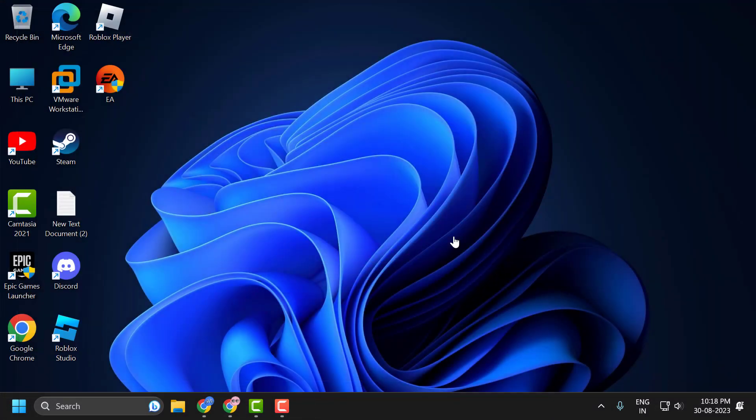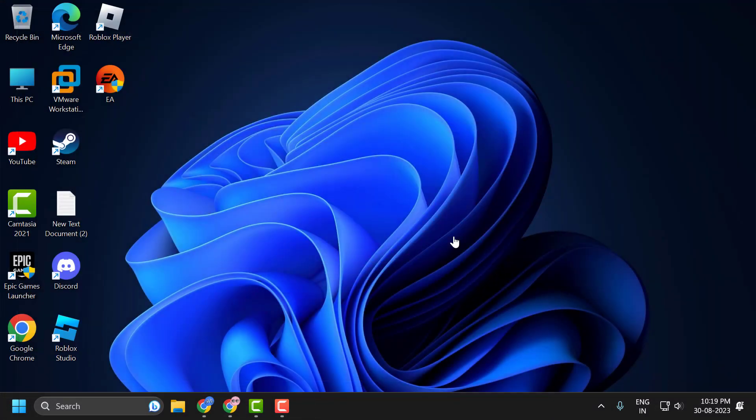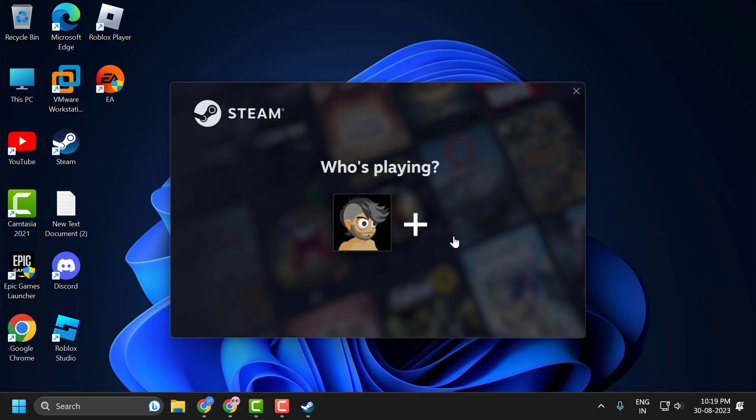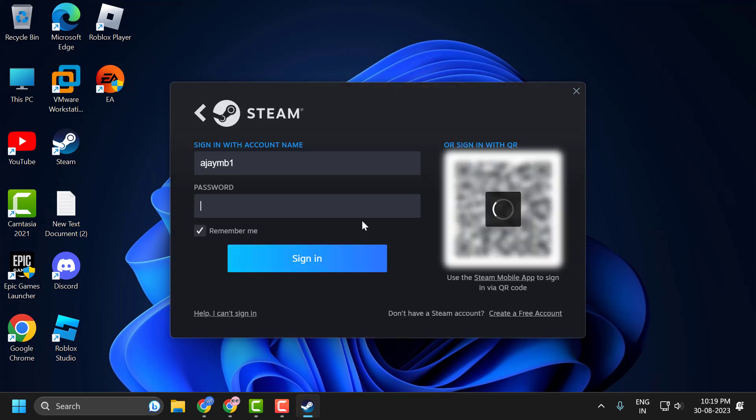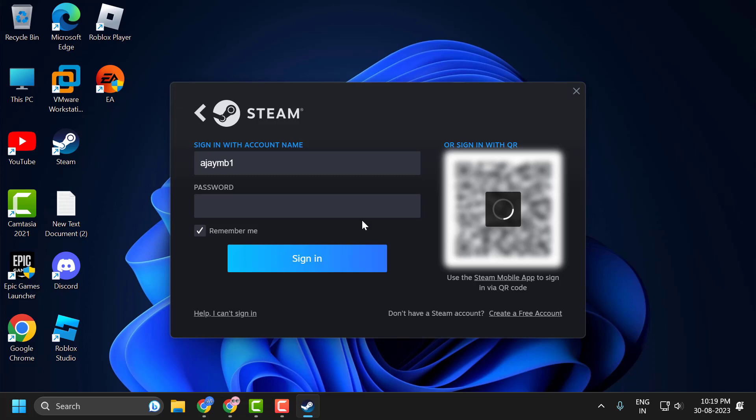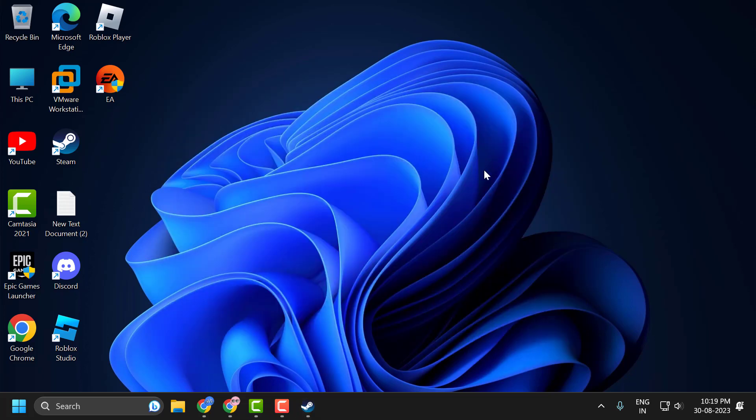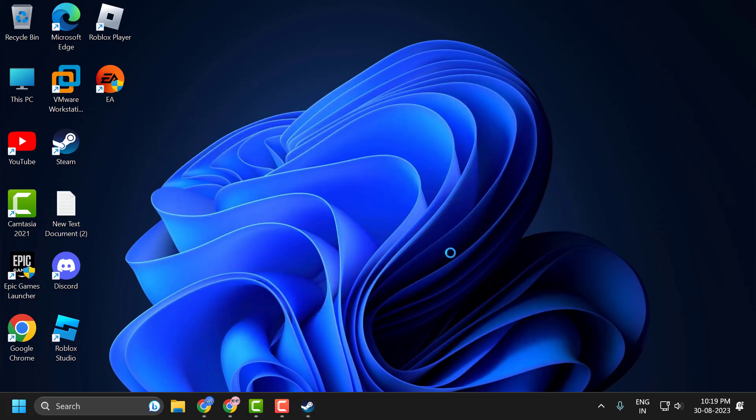And it will shut down. Now it will log you out of your account and you'll log back in. Check if your problem is resolved or not. If you're still having a problem, let's move on to the third solution.